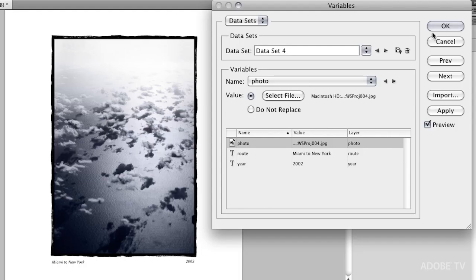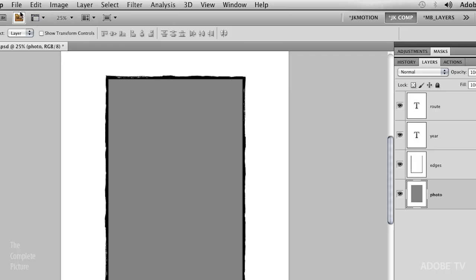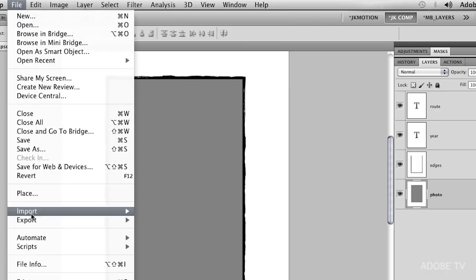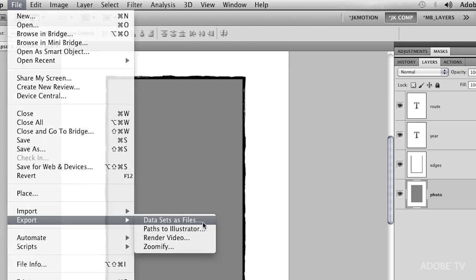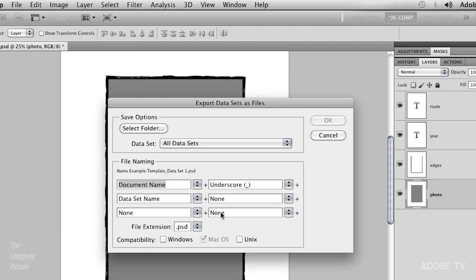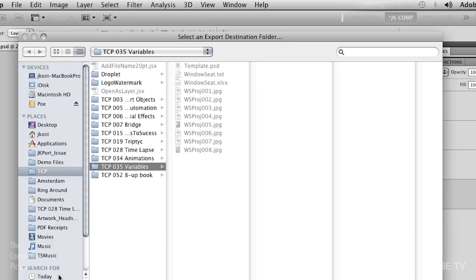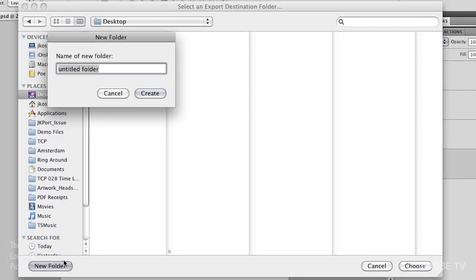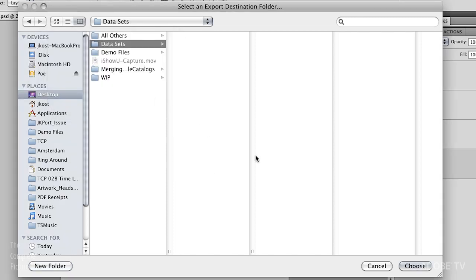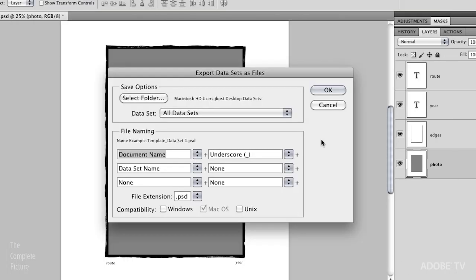OK, so when you're done here, you're going to click OK, and it's all going to look like it disappeared. But don't worry. You've set up the variables. You've imported the data. All you need to do now is go to File, Export, and export your data sets as files. So let's go ahead and select a folder. We'll just go to our desktop here, and we'll create a new folder. I'll just call it Data Sets. We'll hit Create. We'll choose that folder. And then we can do all sorts of document renaming. I'll leave that up to you as far as how you want to name your files.